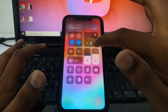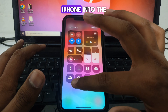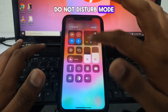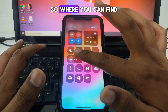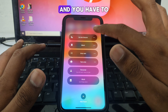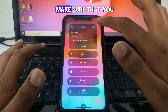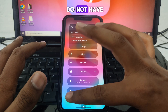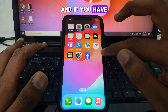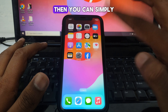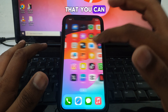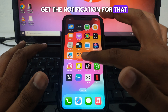Also check that your iPhone is not in Do Not Disturb mode. You can find this in Focus. Make sure Do Not Disturb is not turned on. If it is, turn it off so that you can receive notifications.